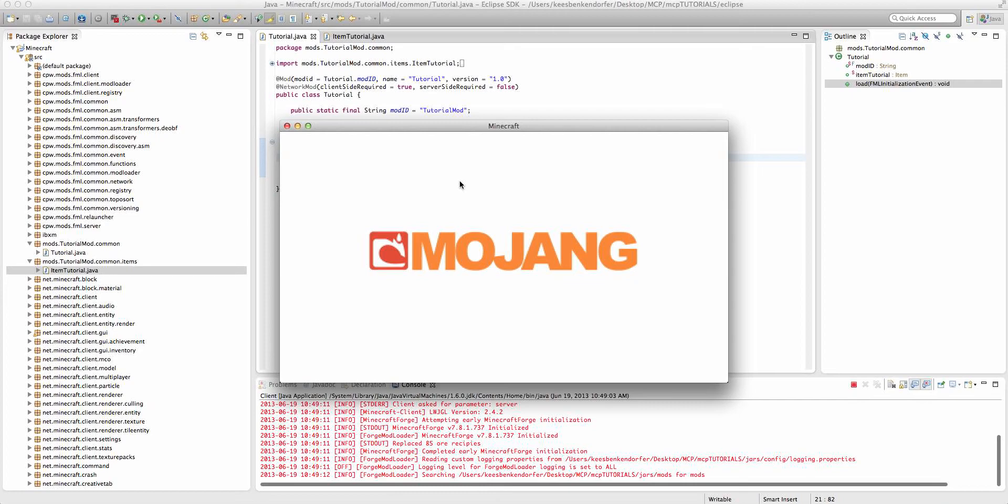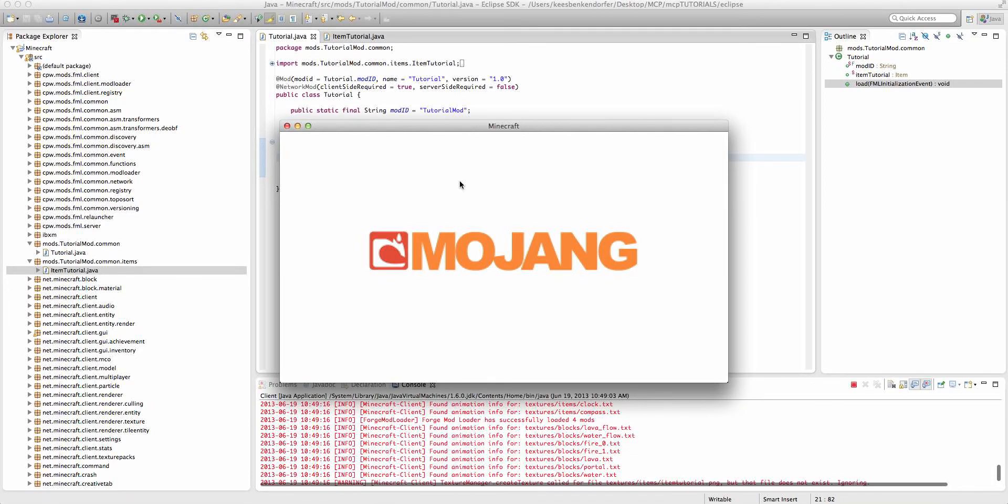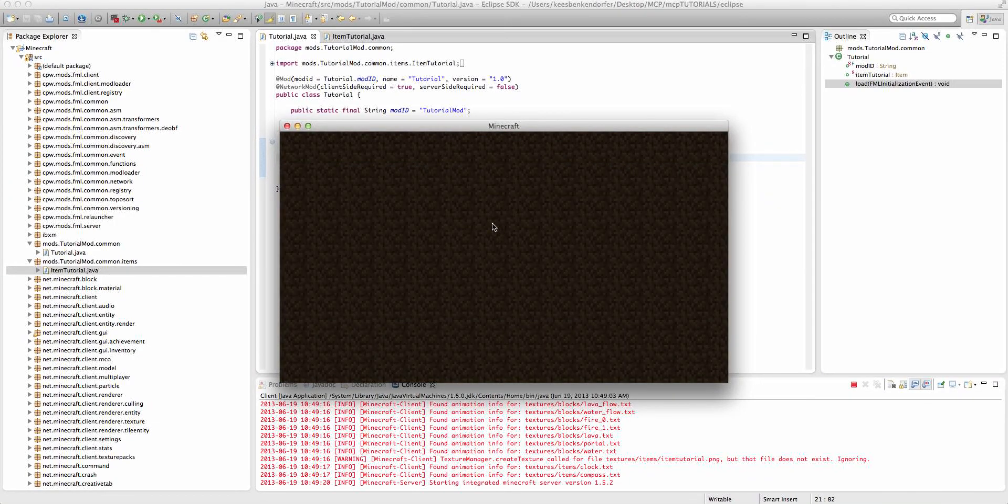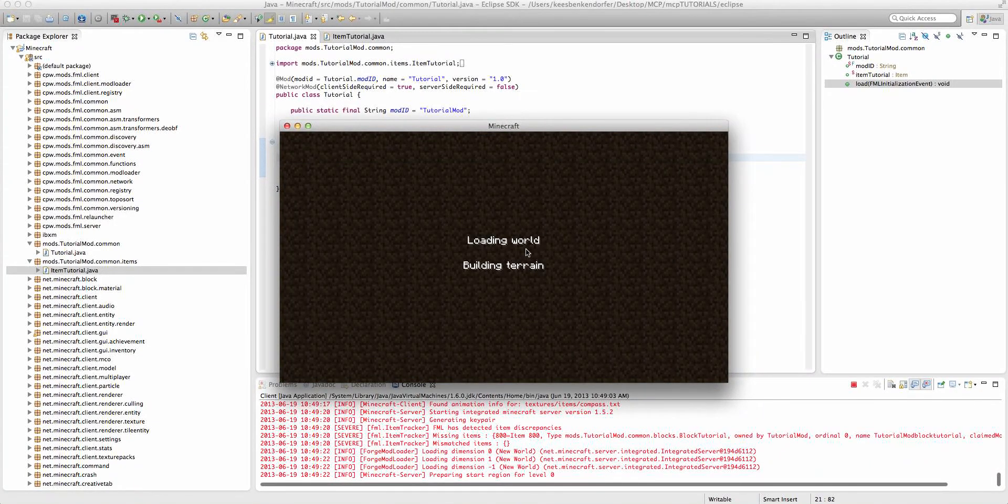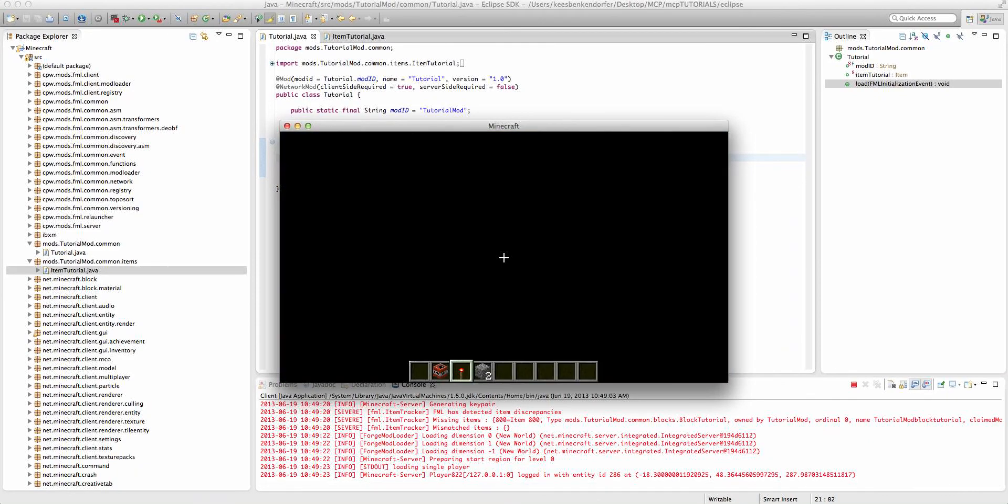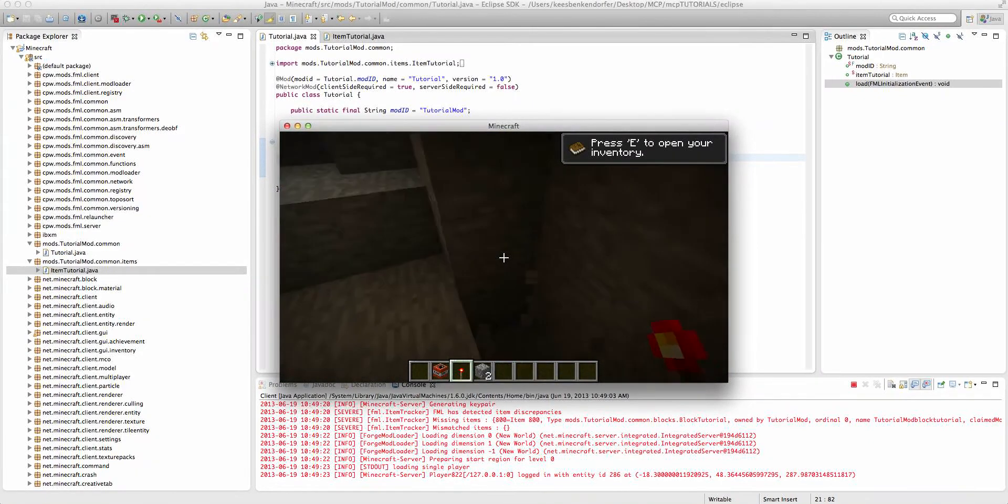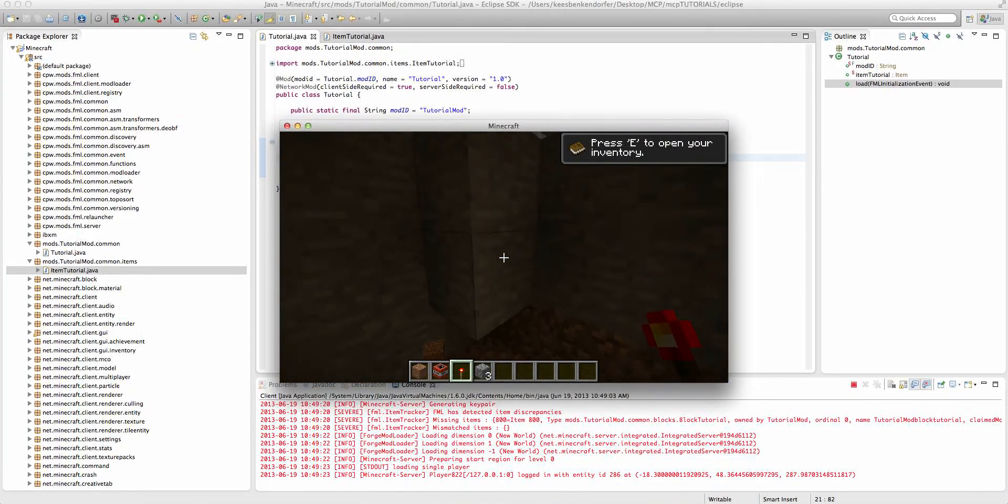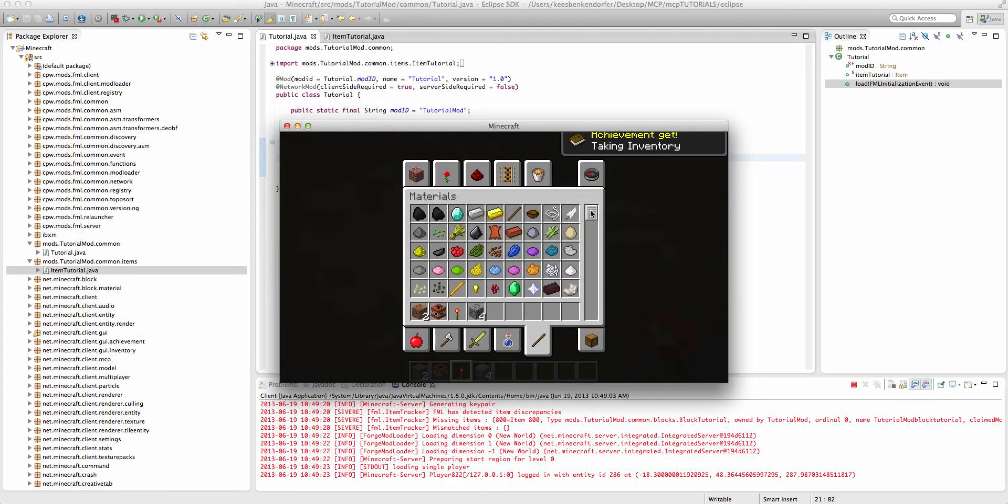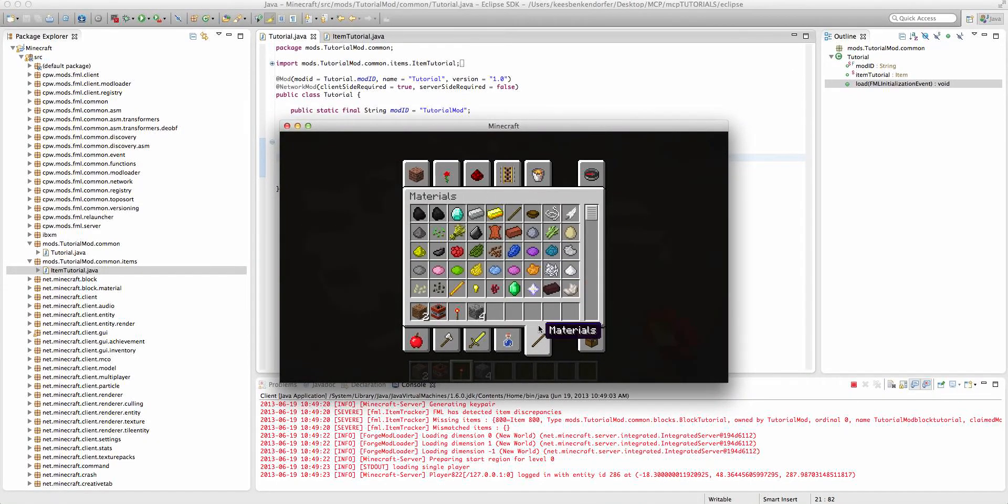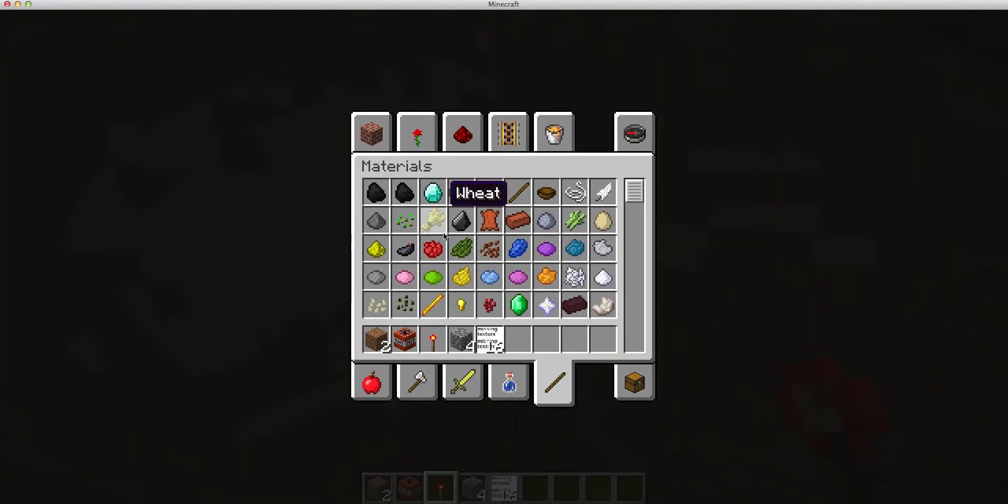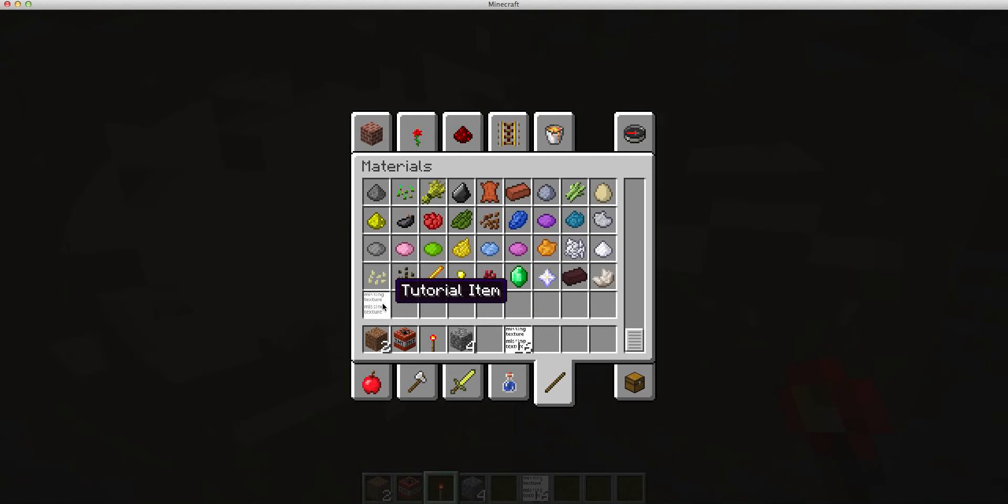And then, if we go into single player, new world. Yeah. I want to load anyway. You'll see that if I open up the materials tab, we have a new item right here. It doesn't have a texture because we haven't added one. But if we get an entire stack of it, you'll see. Actually, you might not be able to see. You can only have a stack. It gives you a stack of 16. And I can't combine these two stacks.